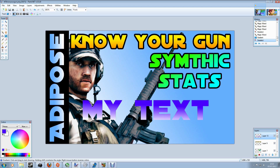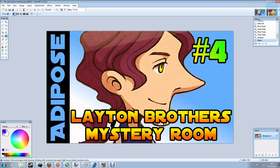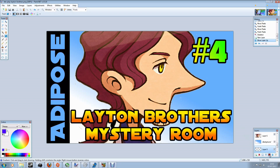Now one last trick before we go, because sometimes you end up with text on multiple lines — like here where it says 'Synthic Stats' or 'Leighton Brothers Mystery Room' — you'll see that the gradient doubles up, going from yellow to orange on one line and yellow to orange again on the next. Now you could handle that by putting it on two different layers, but there's a slightly easier way.